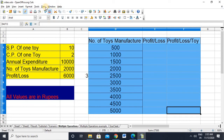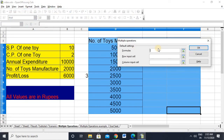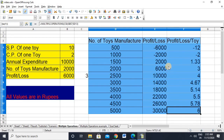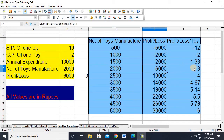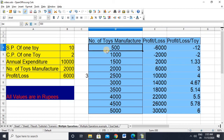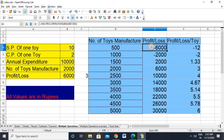I'll select the entire data, go to Data > Multiple Operations, select the formula — these two cells are in my formula — the column input cell is the same, and click OK. Now you can see that a company manufacturing 2,000 toys gets a profit of 6,000 and a profit of 3 rupees per toy. For companies manufacturing 500 toys, there's a loss of 6,000 and a 12 rupees per toy loss.